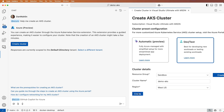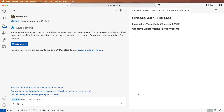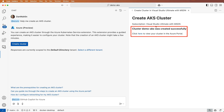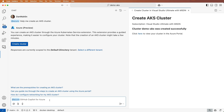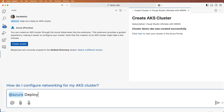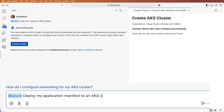Let's kick off the process to create the cluster, which will take a few minutes to complete. Now that the cluster is created, I'd like to deploy the sample app to it: Deploy my application manifest to an AKS cluster.